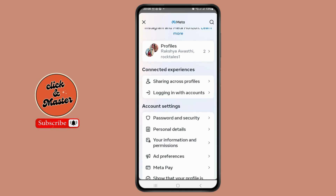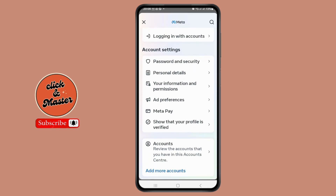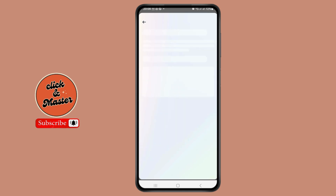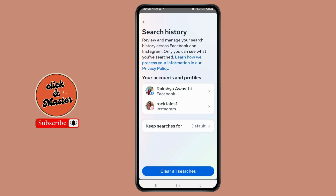After tapping on Manage Your Accounts, scroll down and go to the option of Your Information and Permission. There you can see the option of Search History — you have to tap on it.